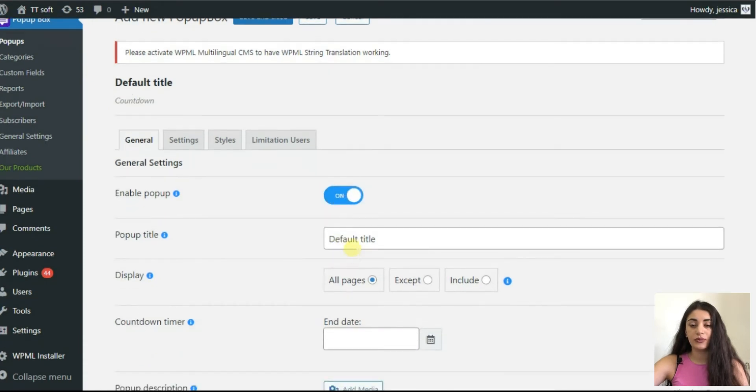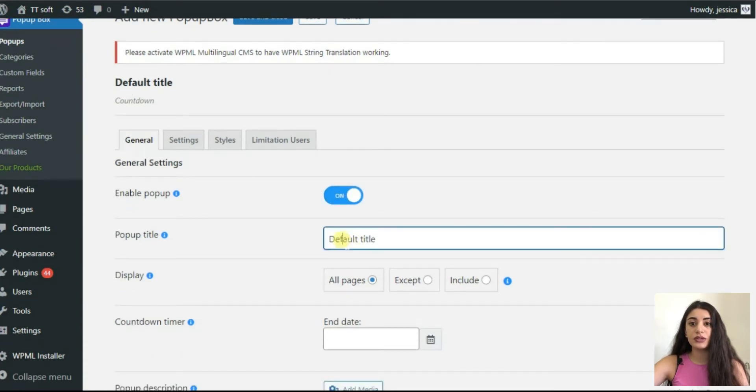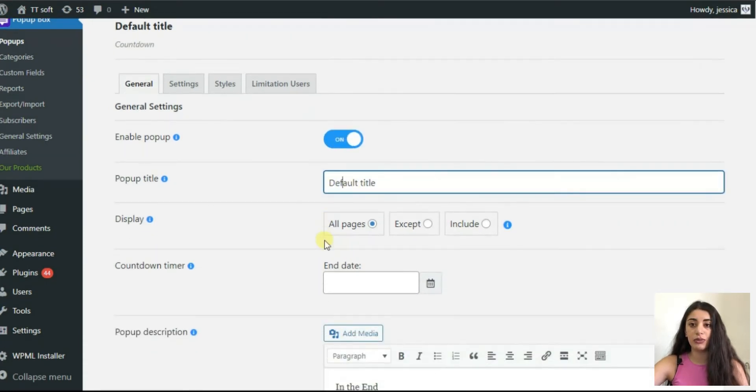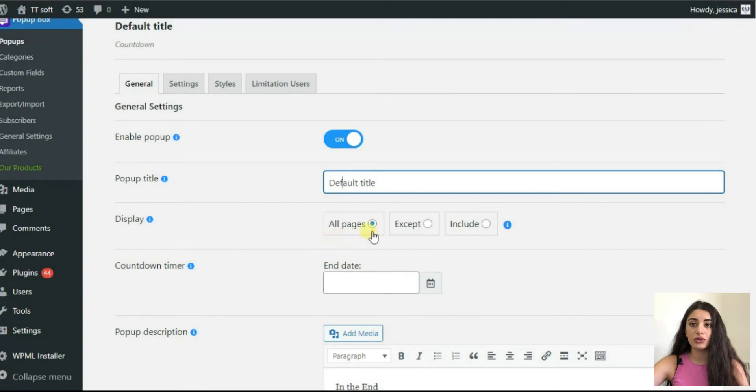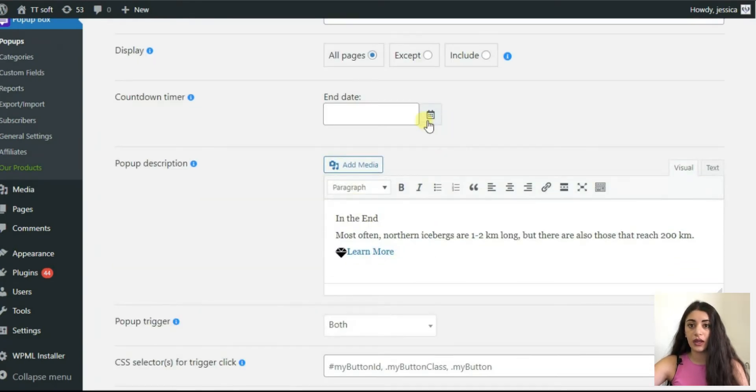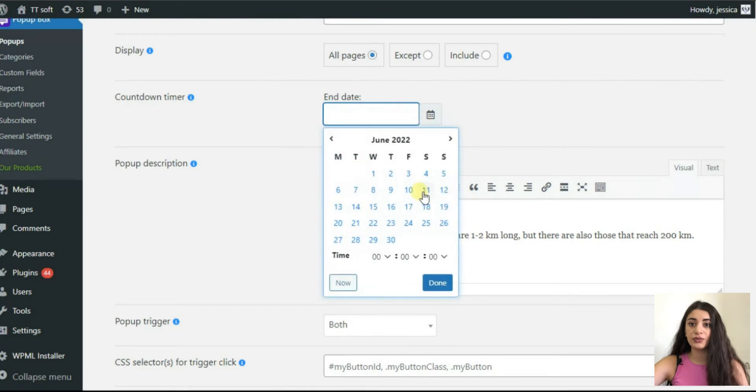Enable your pop-up. Afterwards, define the title of your pop-up. Also, choose the pages on which your pop-up should be shown. After which, set the countdown timer.